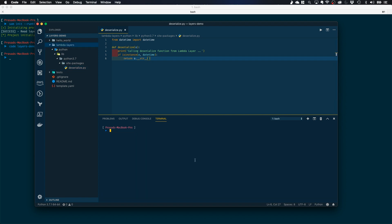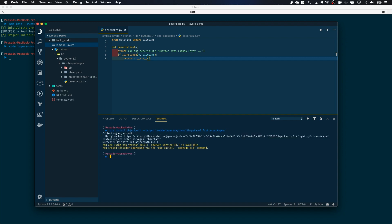Next, let's install objectpath, which is a third-party Python module. I'll use pip to install it inside my site-packages directory. The command is: pip install objectpath --target LambdaLayers/python/lib/python3.7/site-packages. This will install the third-party module inside the site-packages directory.